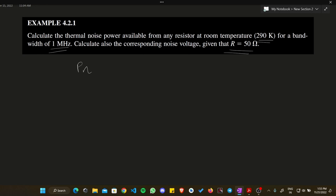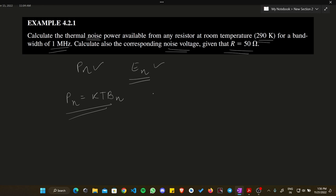We have to calculate two things: Pn, the thermal noise power, and En, the noise voltage. This question is straightforward — you only need two formulas. The formula for Pn is: Pn = kTBn. The formula for thermal noise voltage is: En² = 4RkTBn. Here, k is Boltzmann's constant, T is temperature in Kelvin, and Bn is the bandwidth.